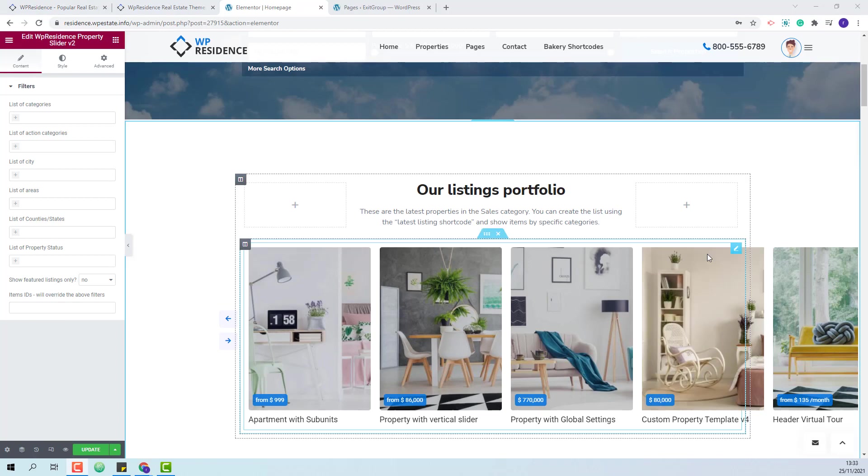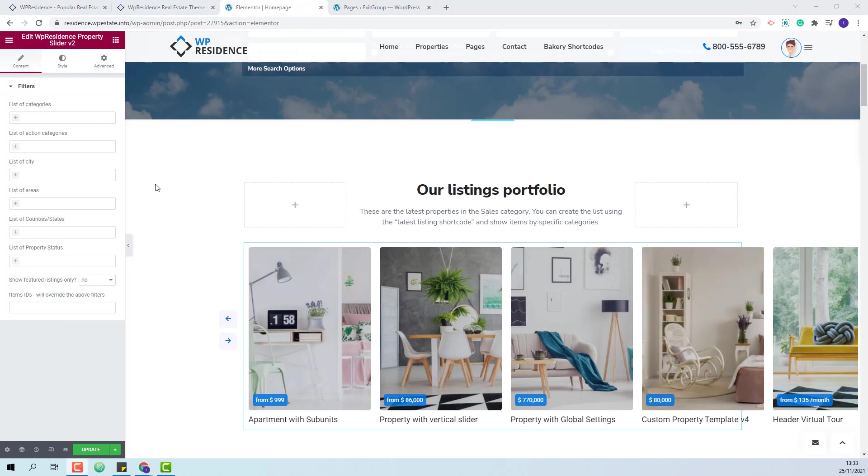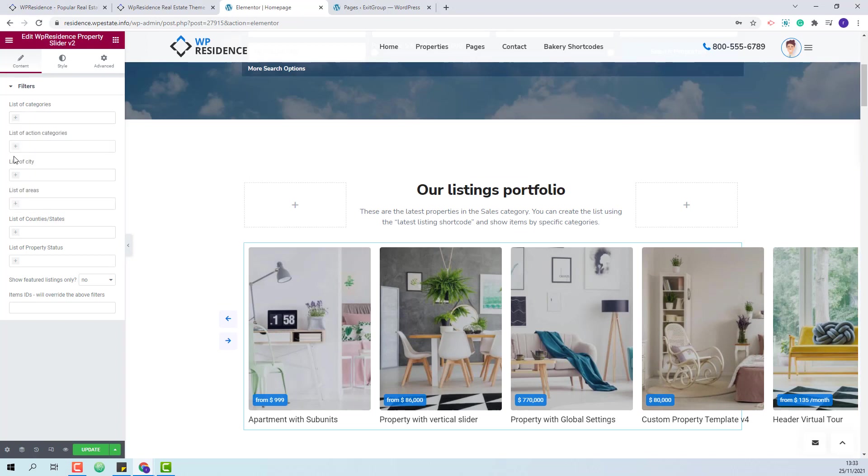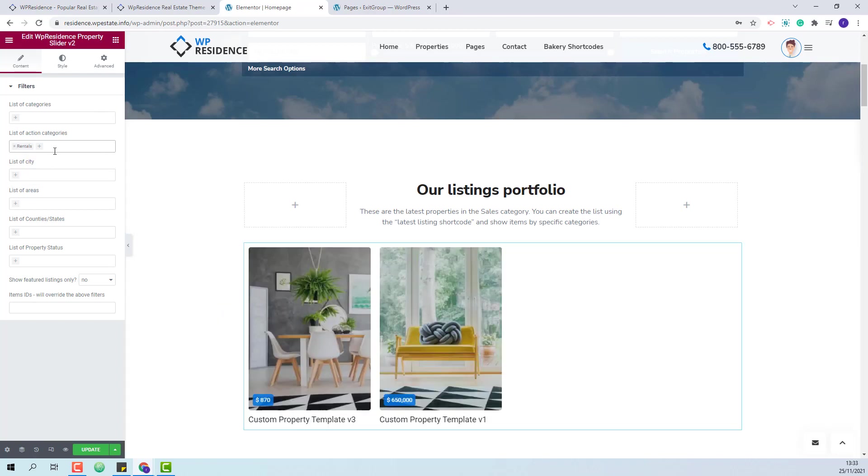If you want to filter the listings depending on the categories you will just need to select the category and only the listings from that category will show in the widget.